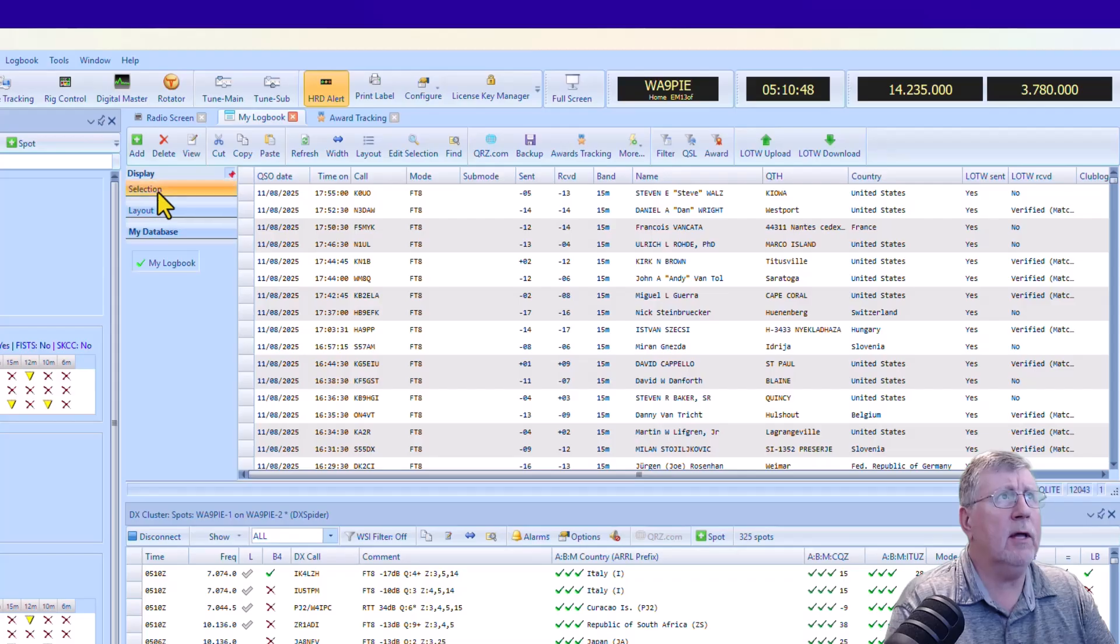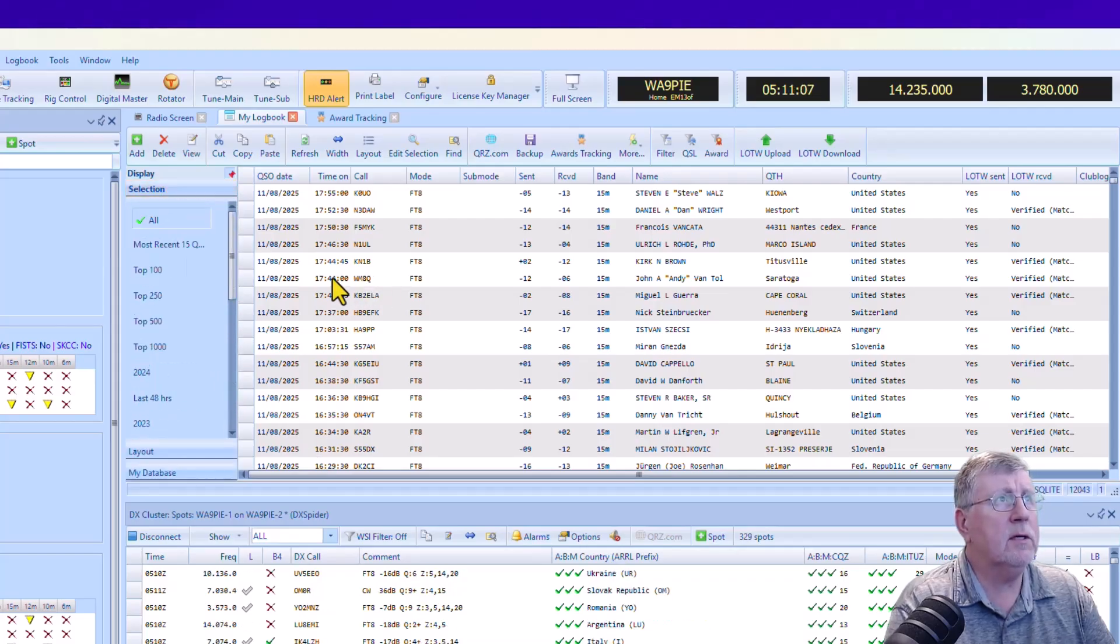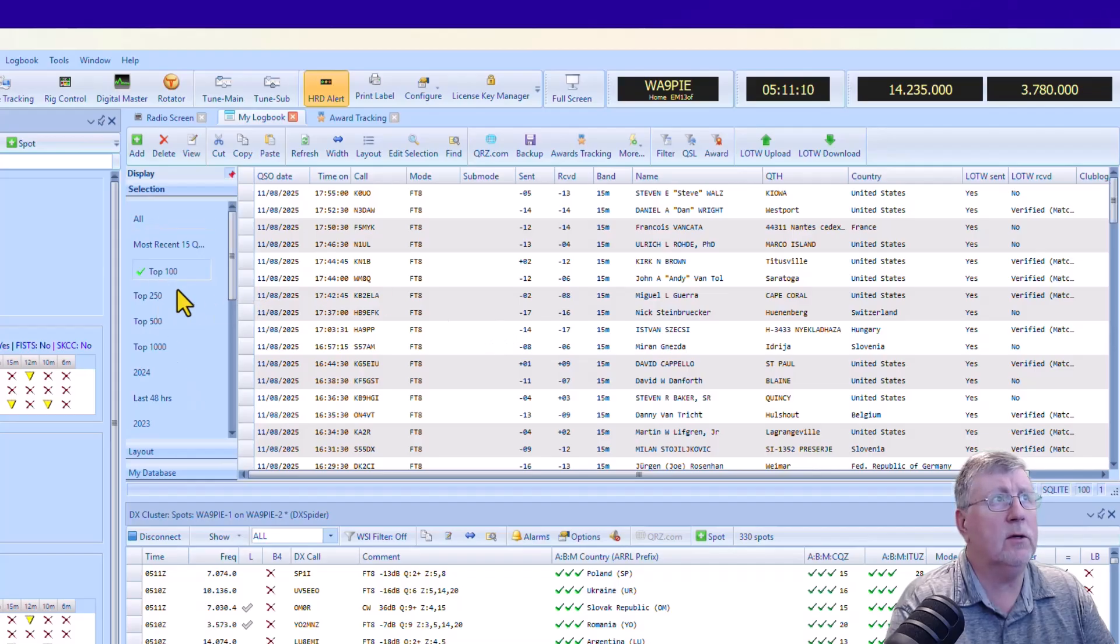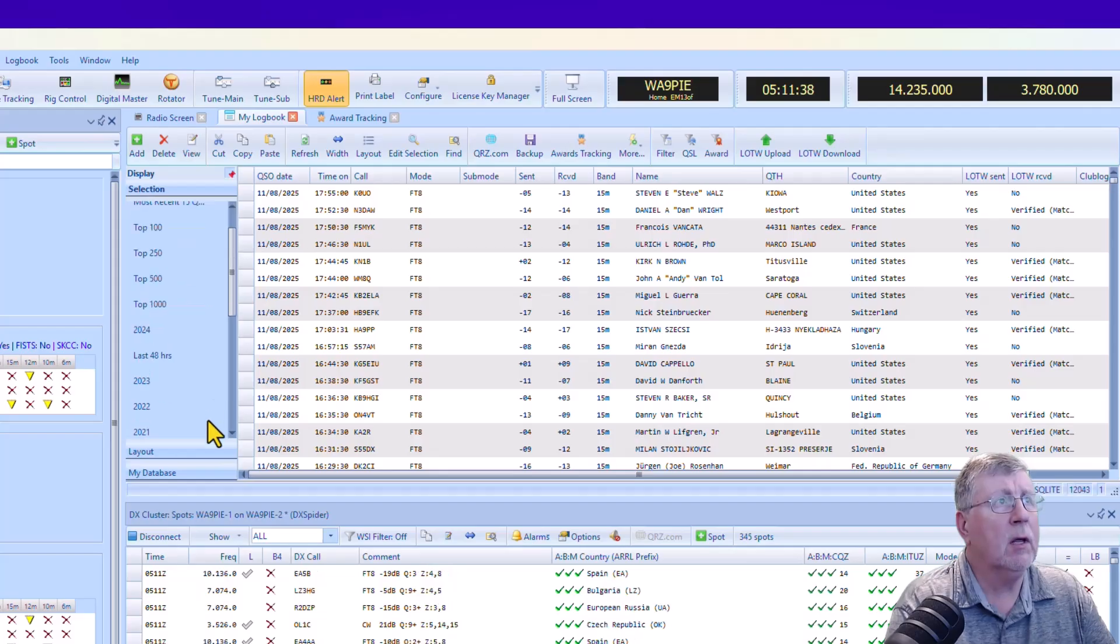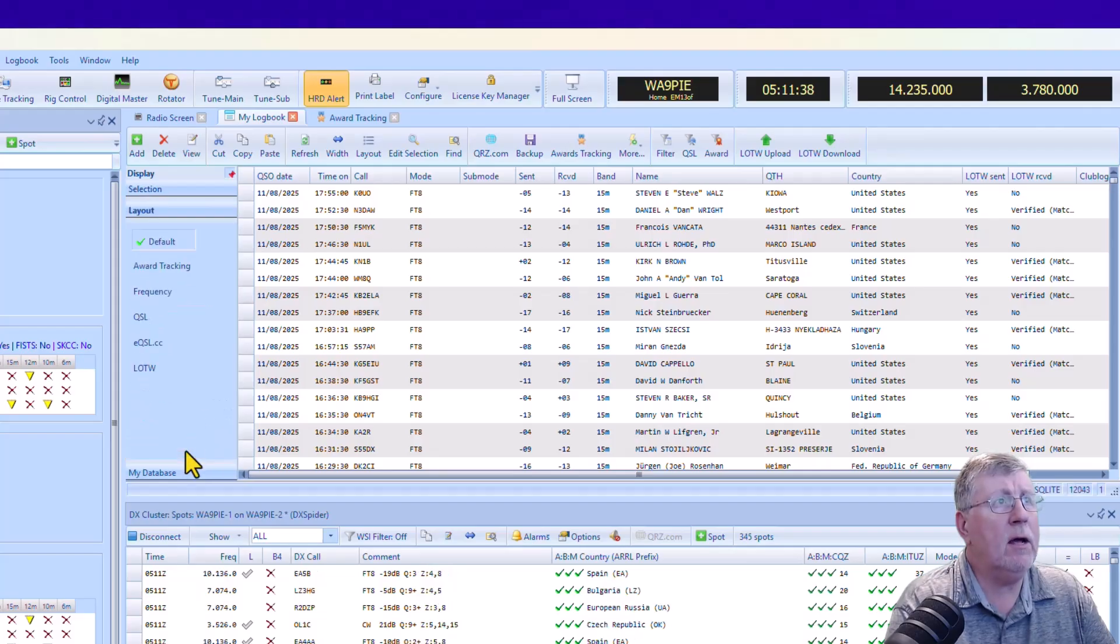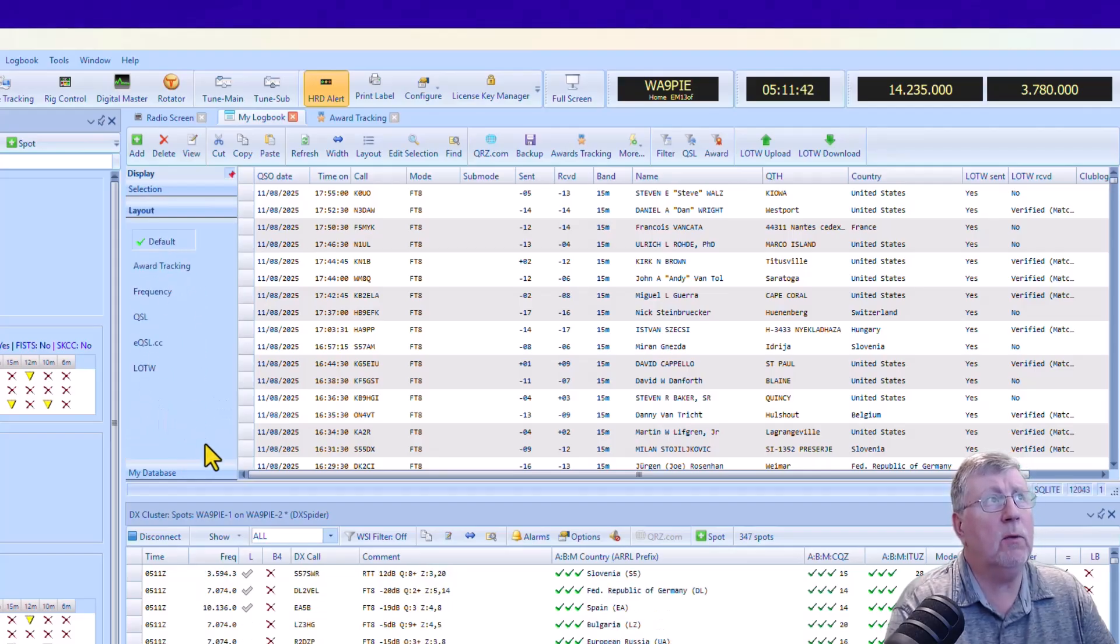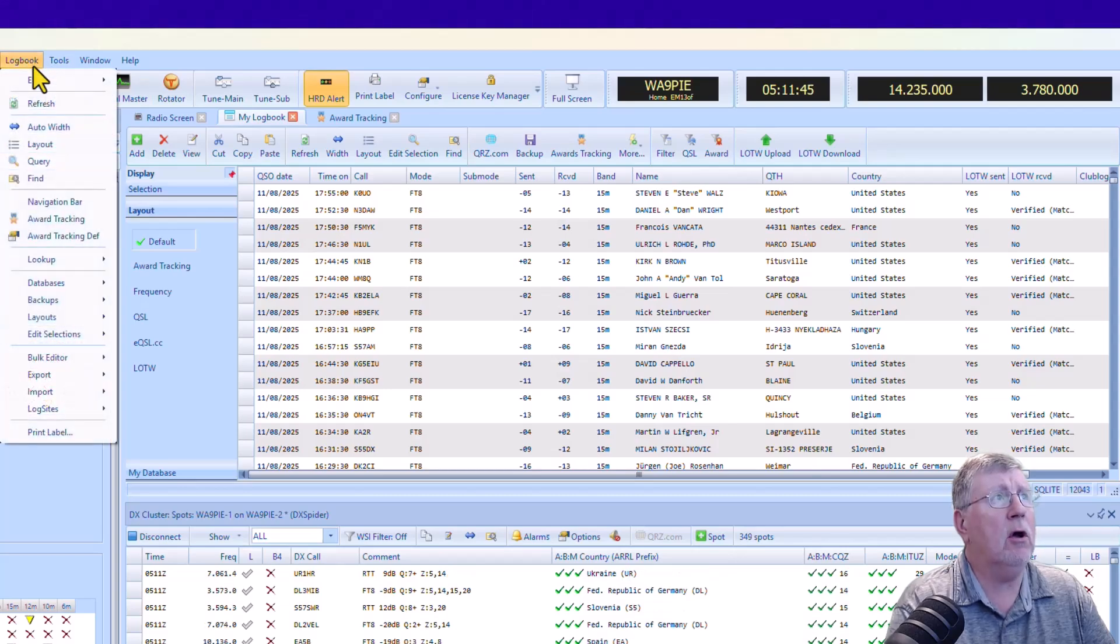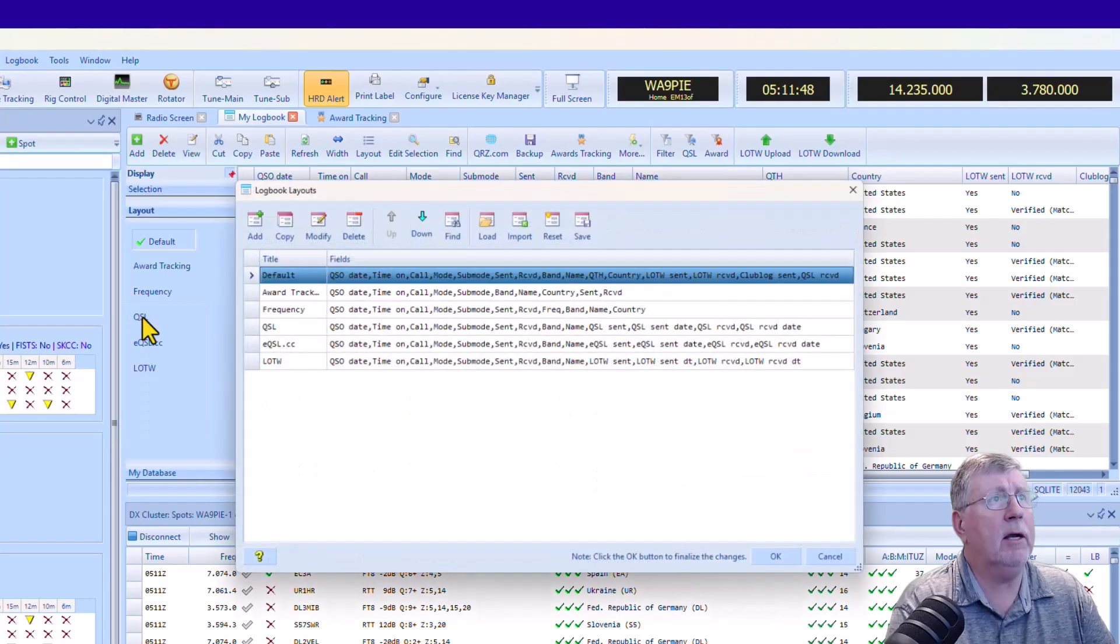There are selections here where you can create and manage these. If you want to see something like the most recent 100 QSOs or the most recent 250. Under Layout, you can have different layouts that you want to use, and you can manage those under Logbook, Layouts, Manager.